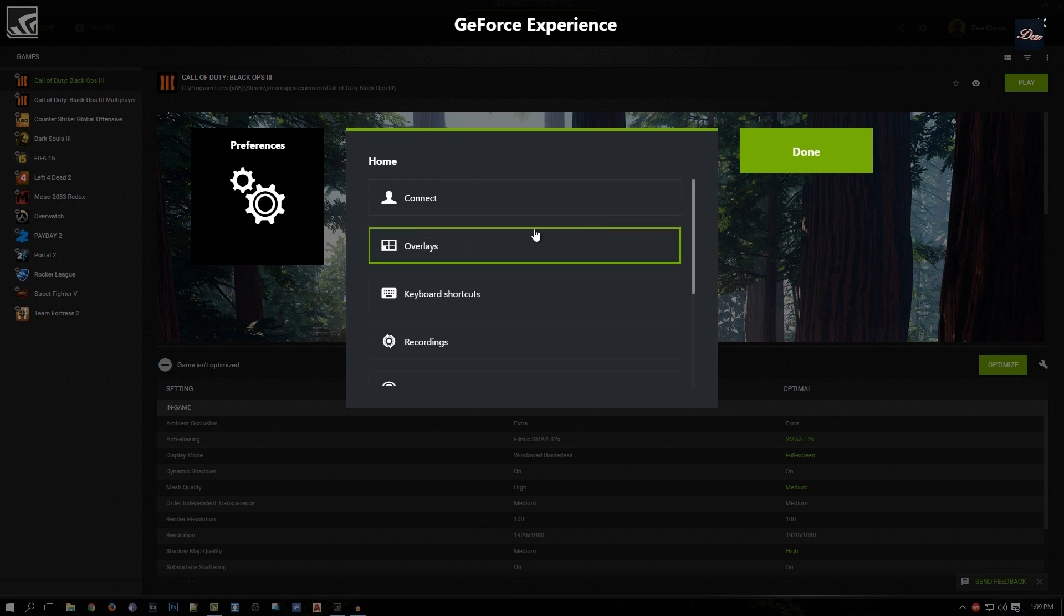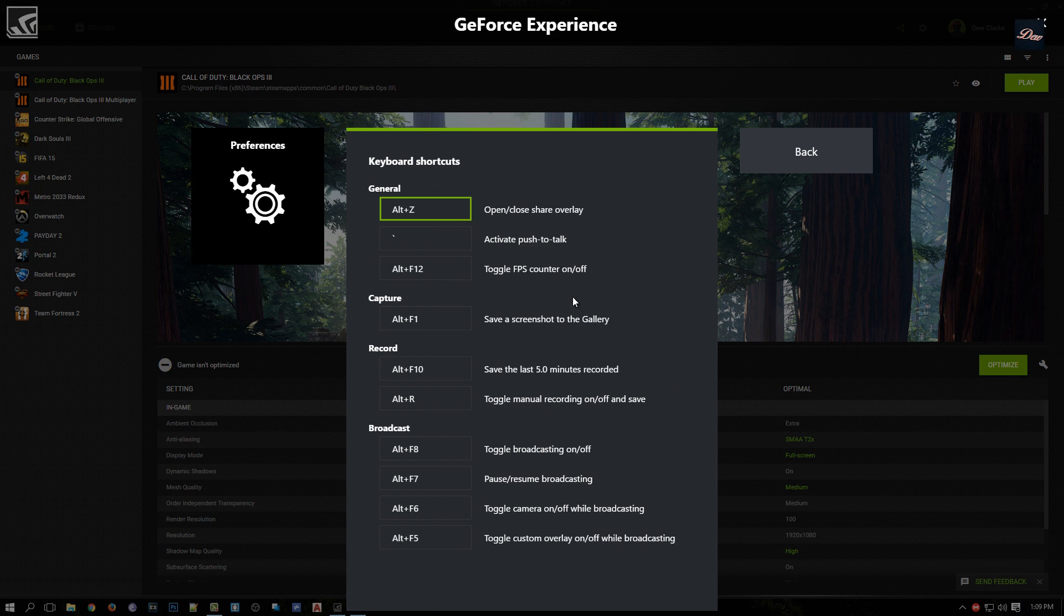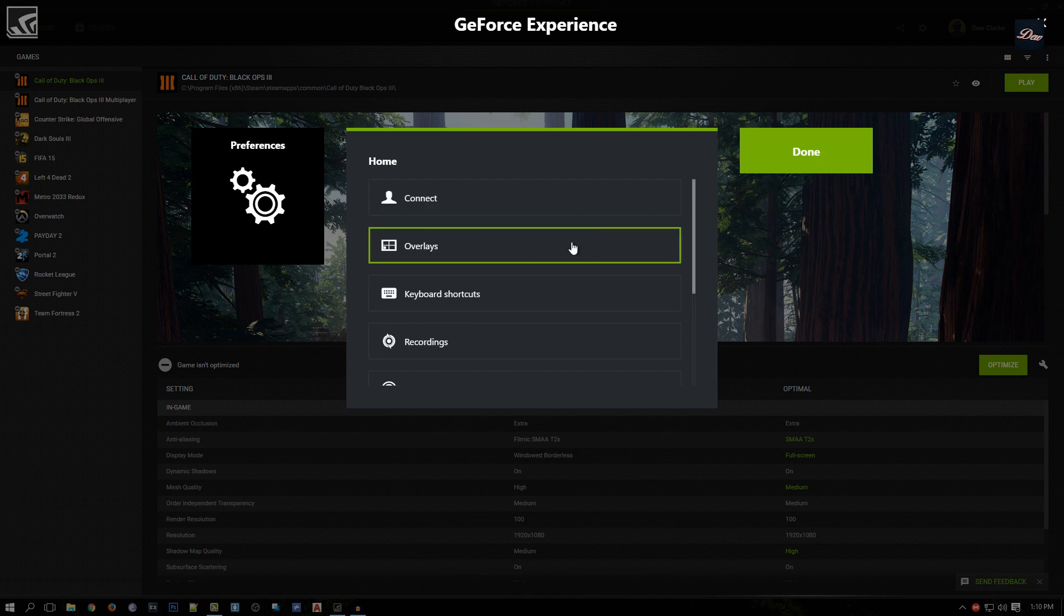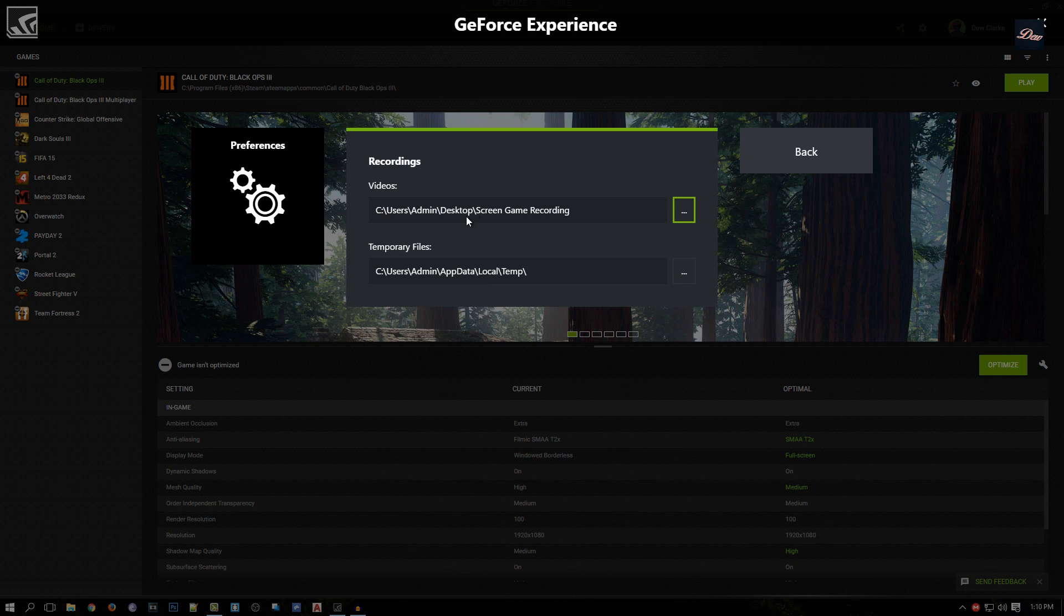Keyboard shortcuts - you guys probably know what this is. It's just a key function if you want to set up a shortcut for your recording or screenshots. Recordings is where you save your recordings after you're done recording.